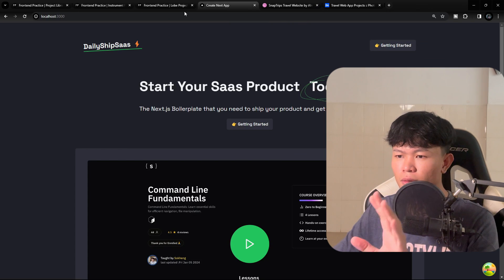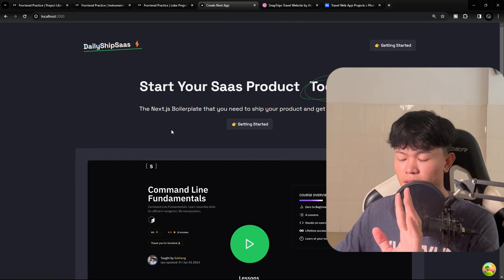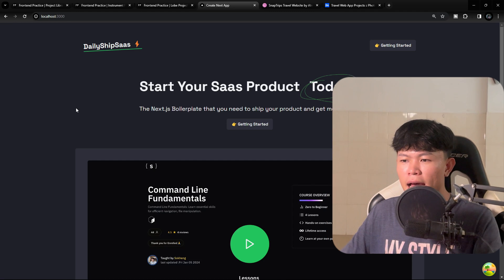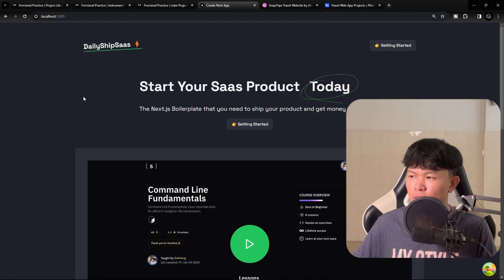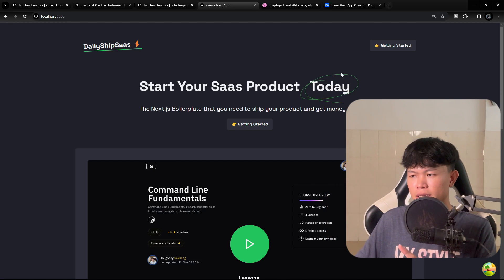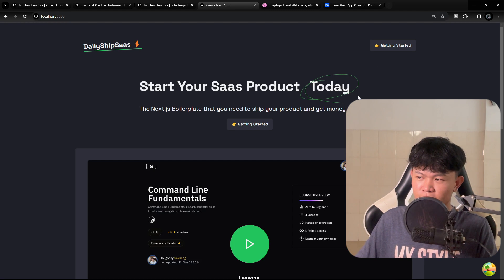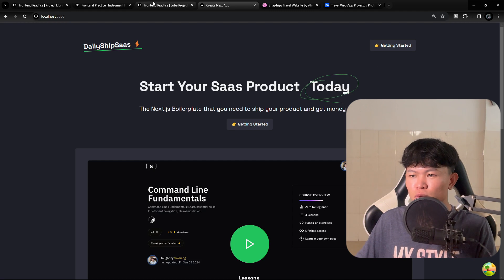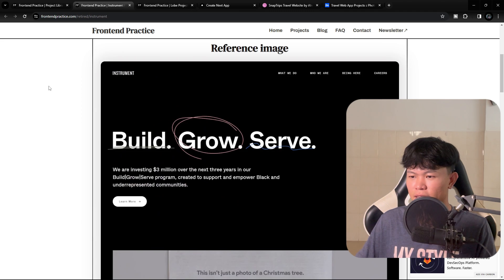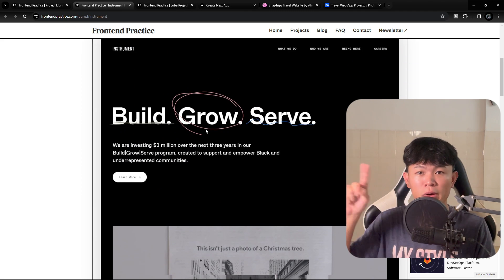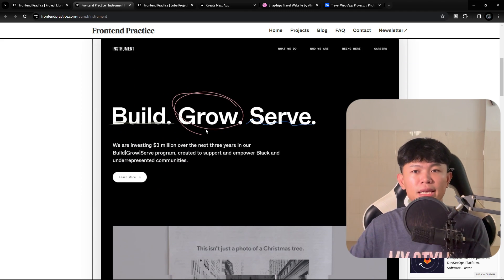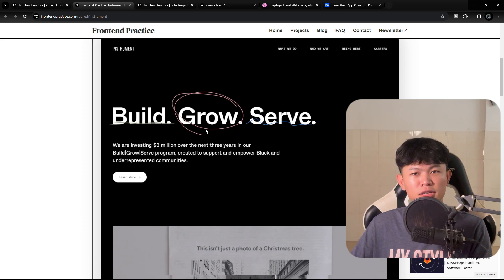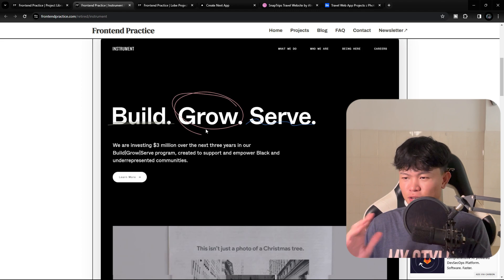So for example, this project right here, the project I'm currently building right now. The inspiration from this one is, for example, this hand drawing right here. So I go into this website, which is this one right here, and I see this hand drawing around the word right here. And I really like this one, and I wanted to build this one, so I tried to see how I can do that.